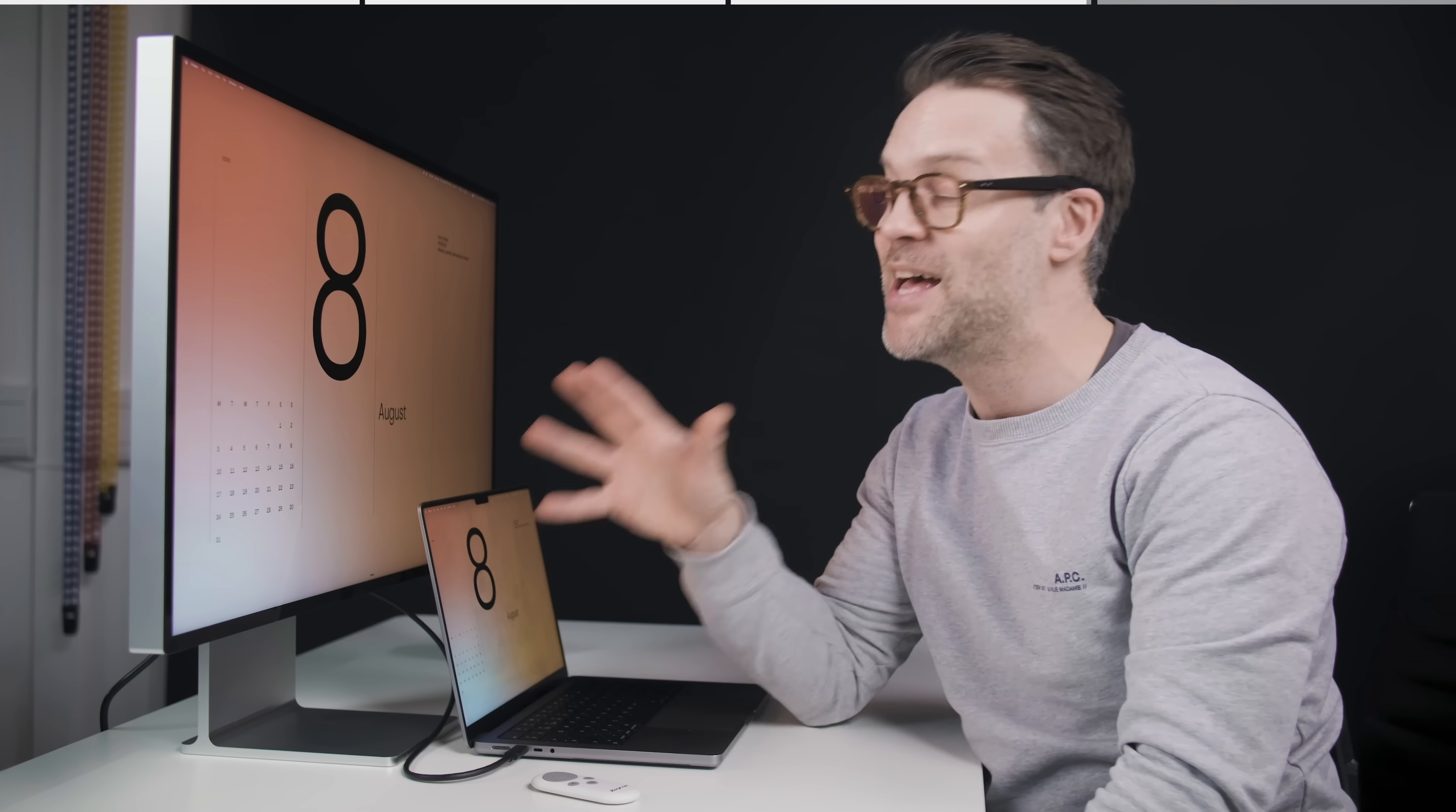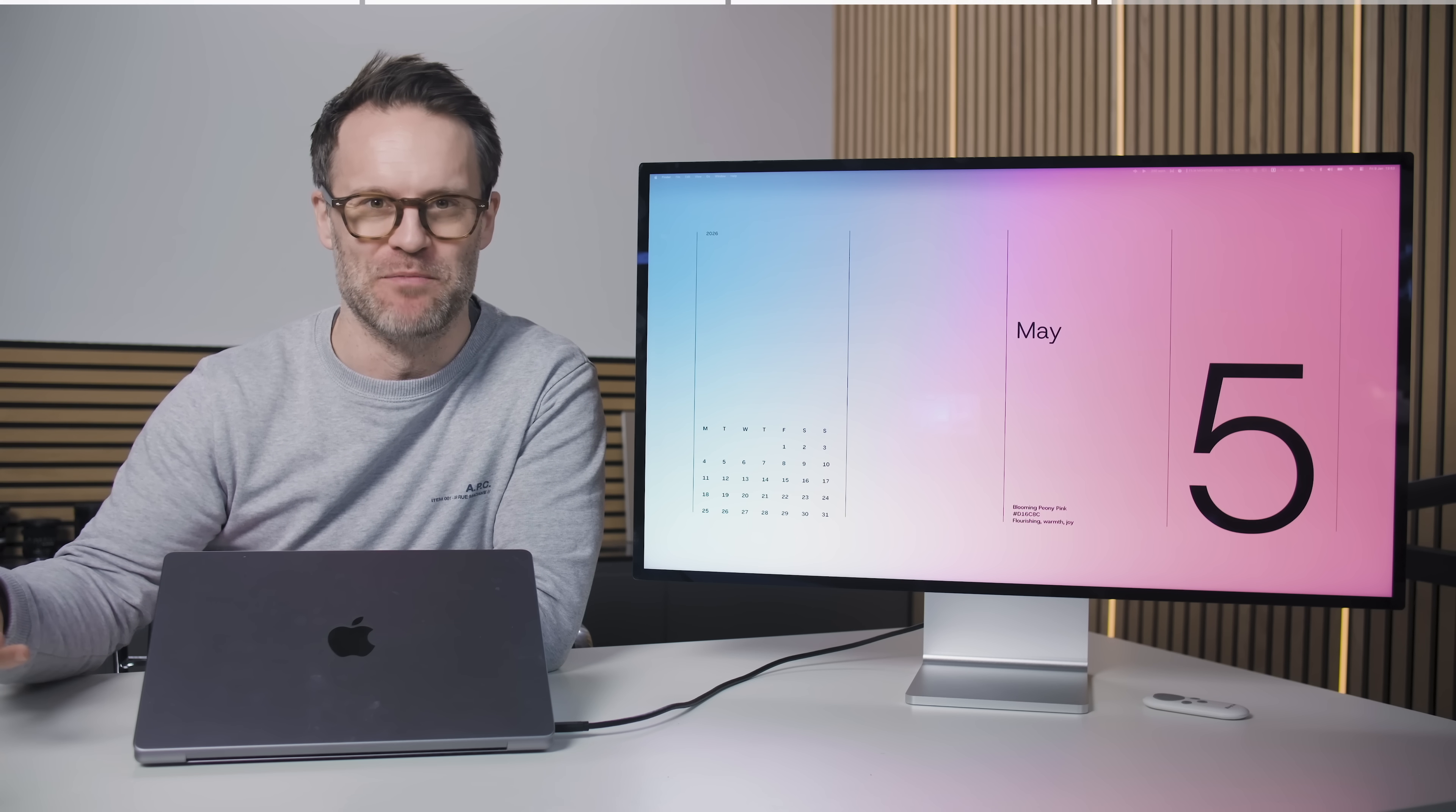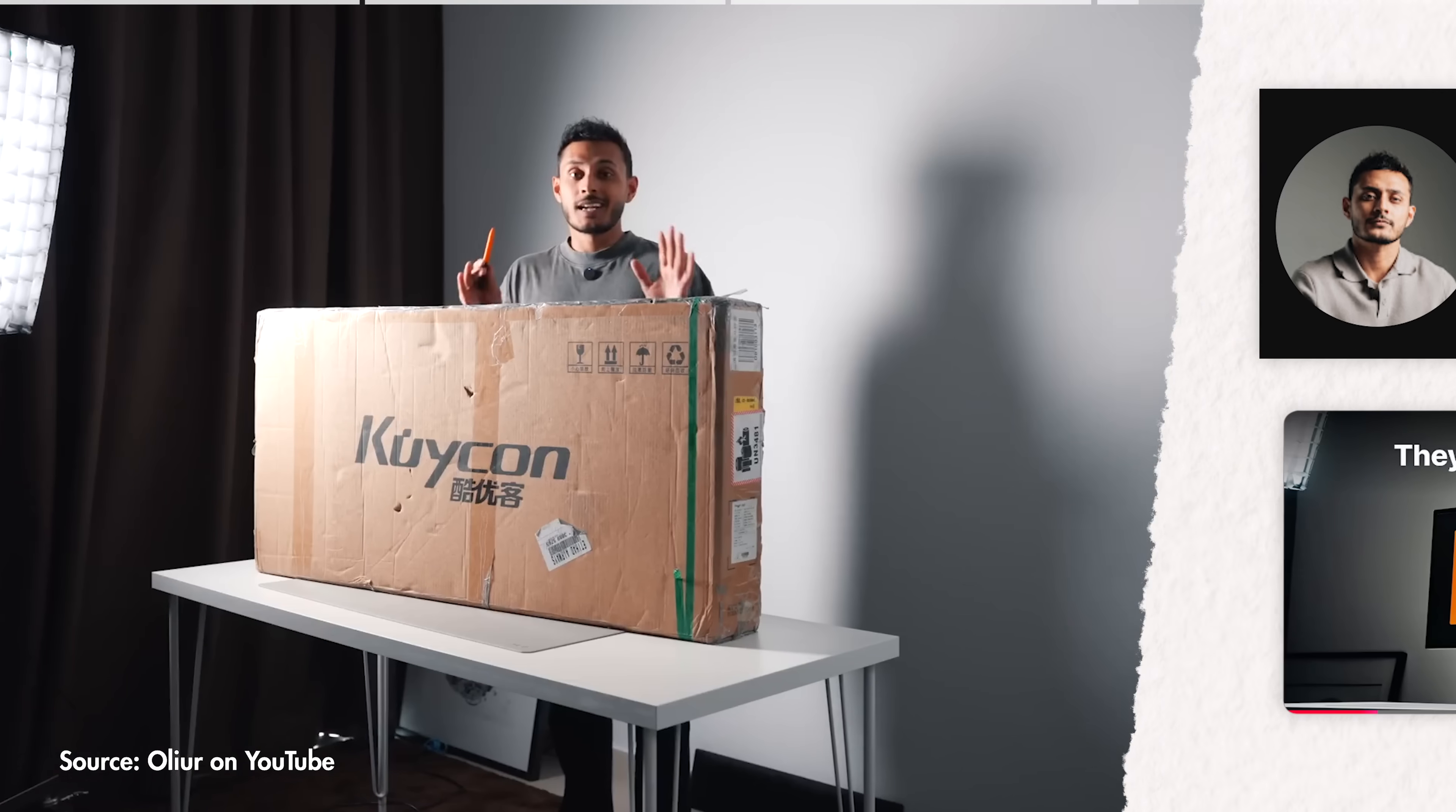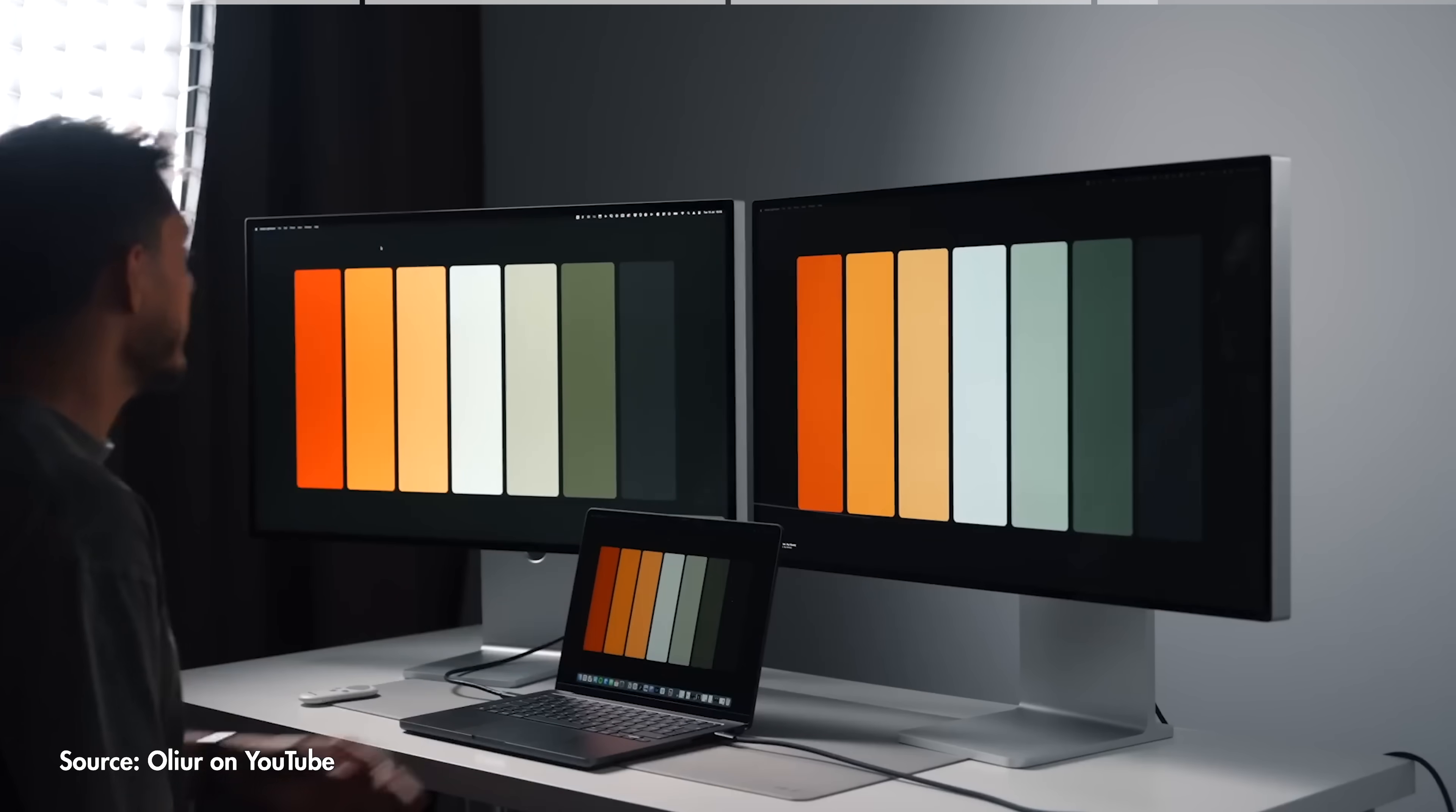And if you're watching this right now and thinking, all right, Simon, but how does this actually compare side by side to the Pro Display XDR? Well, I don't have a Pro Display XDR at home because I don't have £5,000 or £6,000 lying around for a monitor. Shocking, I know. But I do know who does have both and that is Olya. So let's take a look at his side-by-side footage.